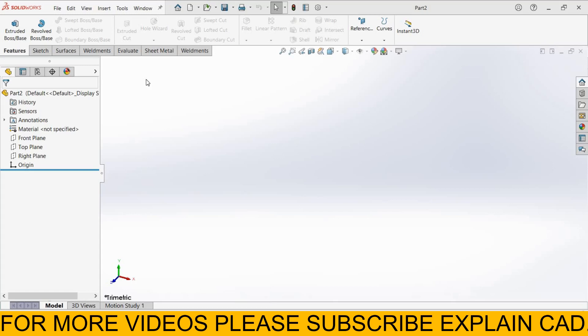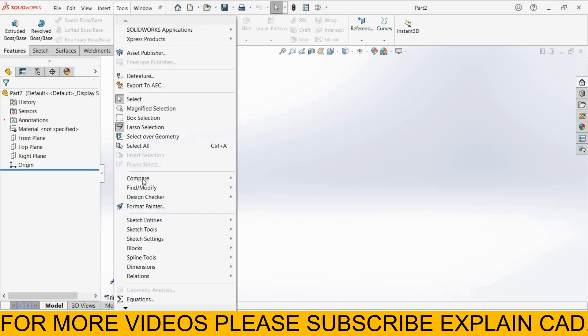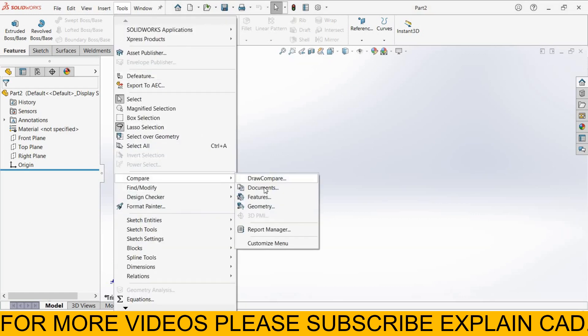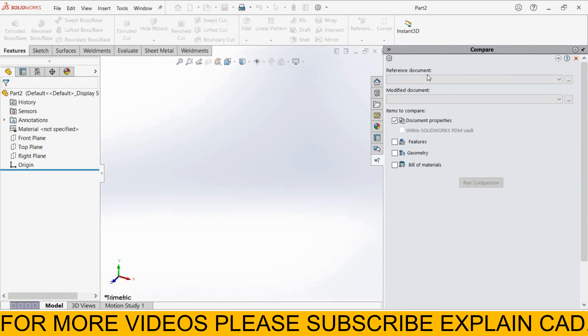Now I'm going to compare both these plates. Go to tools, here is the option compare, select document, reference document.